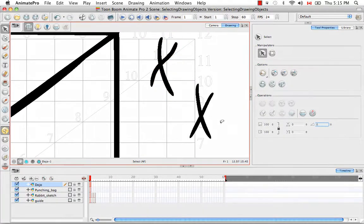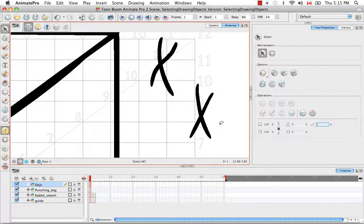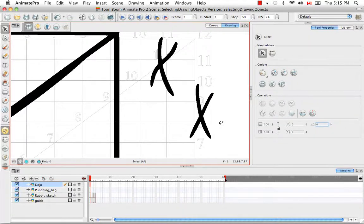So that's it for selecting drawing objects. Stay tuned for the next tutorial, erasing parts of a drawing.